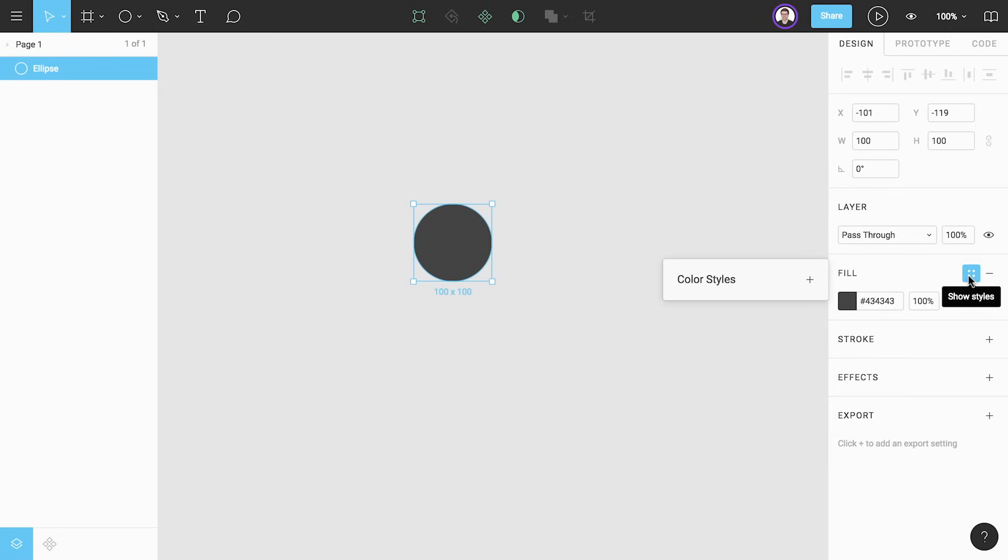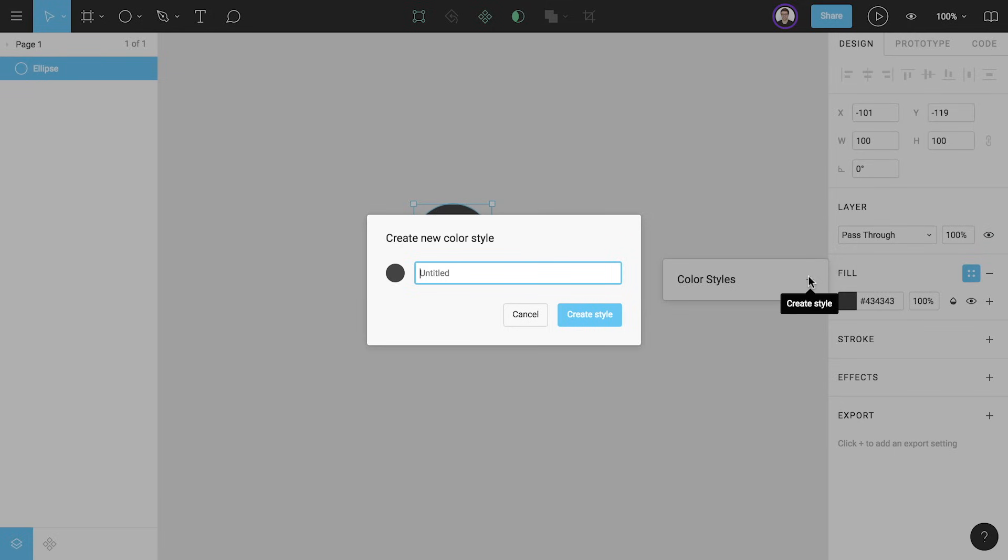We haven't made any styles yet so right now this is empty. We can create a new color style from our fill color by clicking the plus icon. We'll also give this a name.